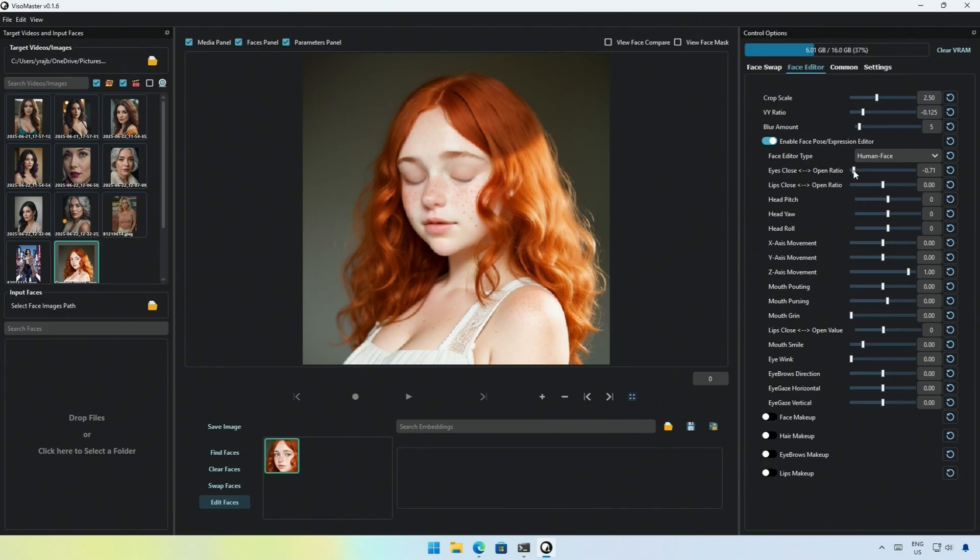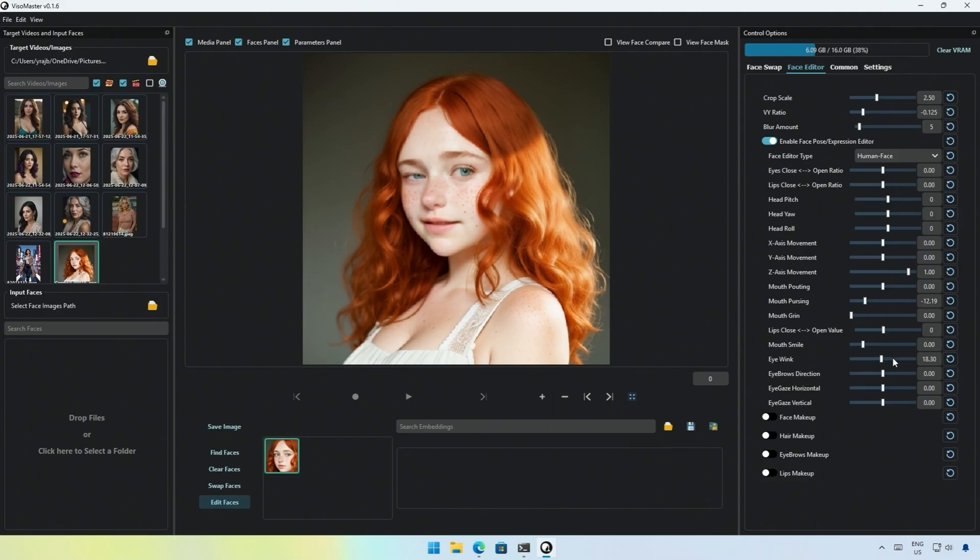And the eyes are closed. So with these settings, I can change her expression. The project works. Let me know if the video was informative.